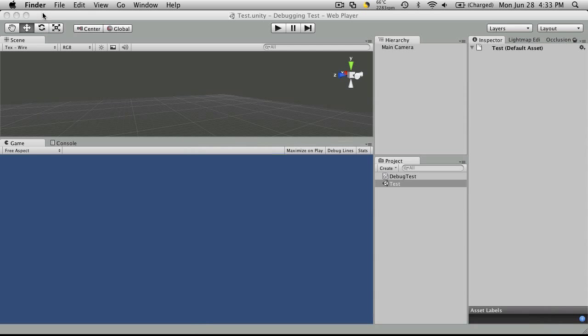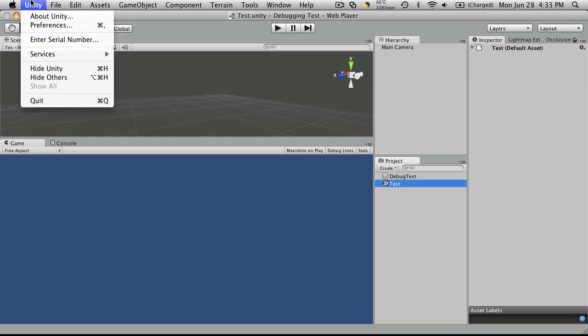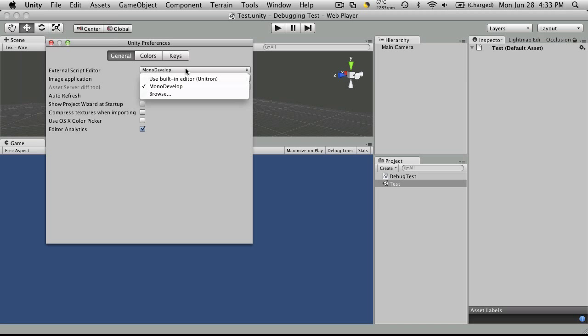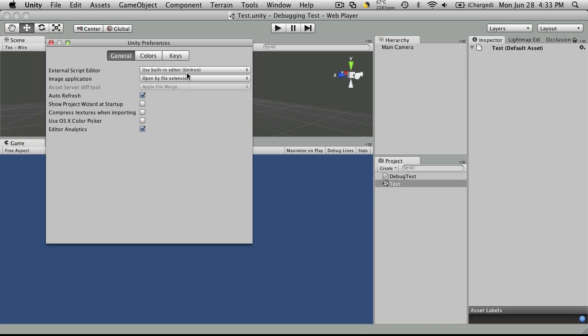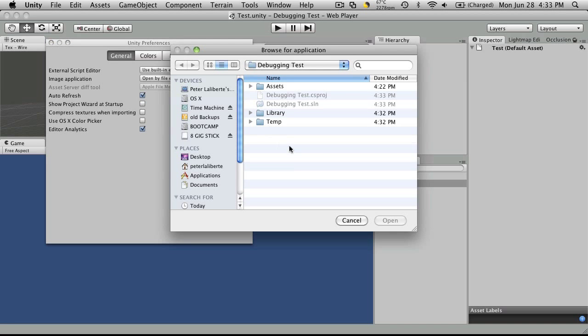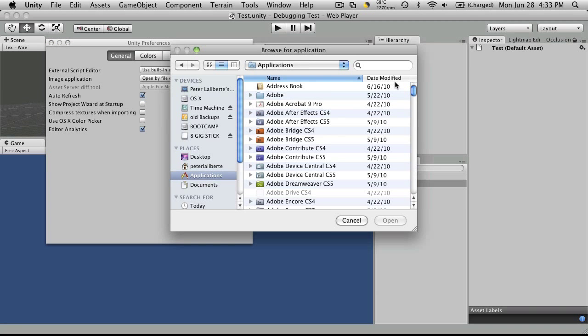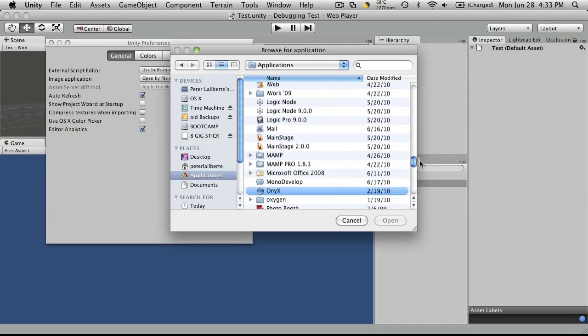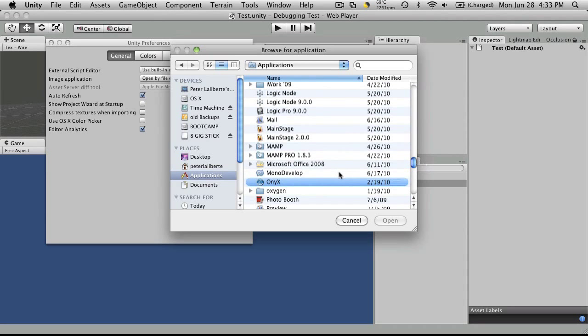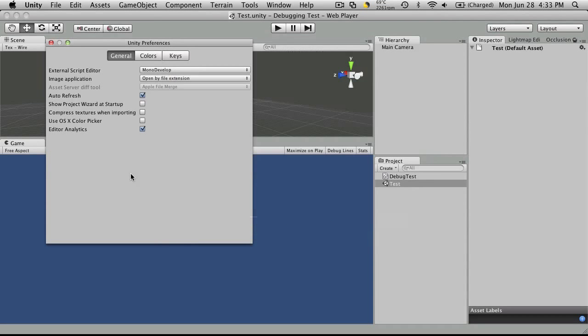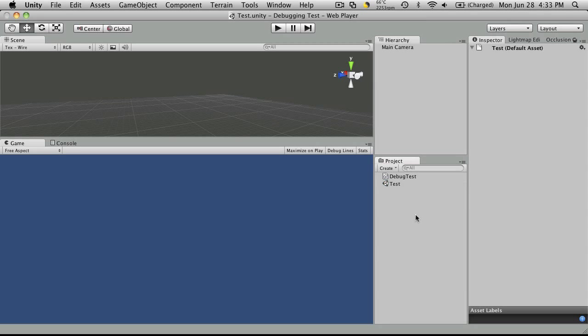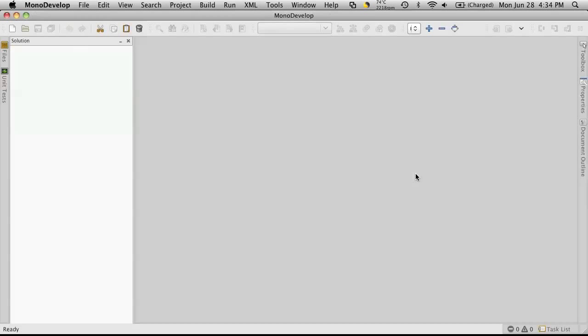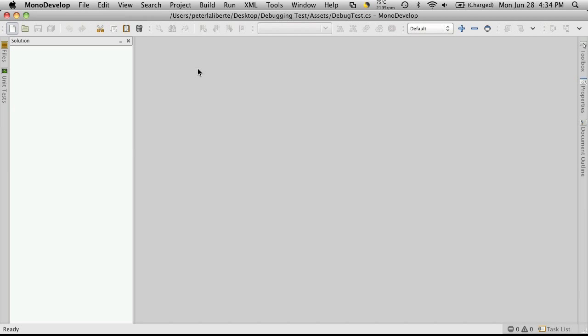Now you can open up MonoDevelop by clicking your solution file, but what we're going to do instead is set up Unity. The preferences. When you're first started up it's going to be set to the built-in editor. All you have to do is just browse to wherever you installed your MonoDevelop and click it. Now once you have that set, you can click any script you have and it will automatically load up MonoDevelop for you.